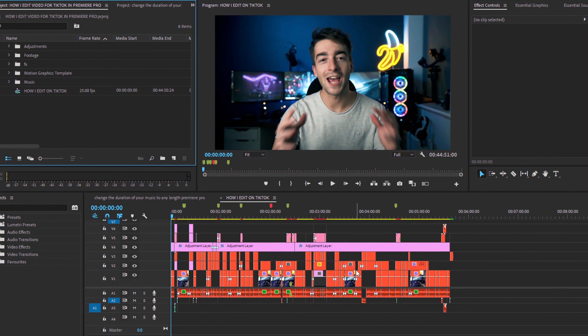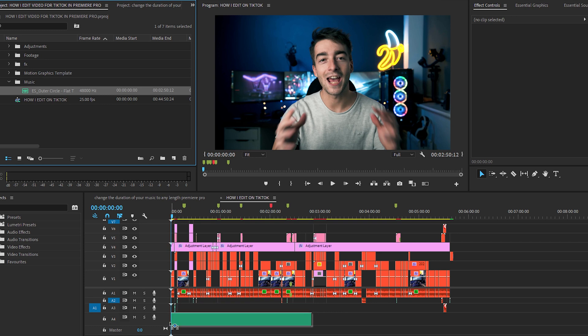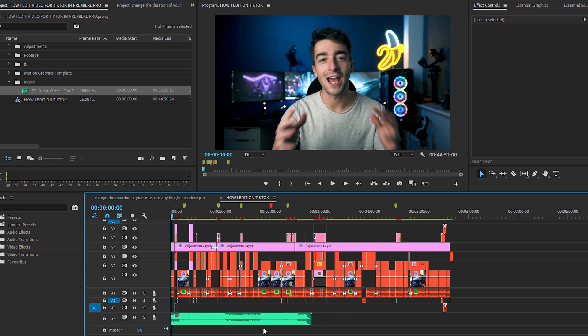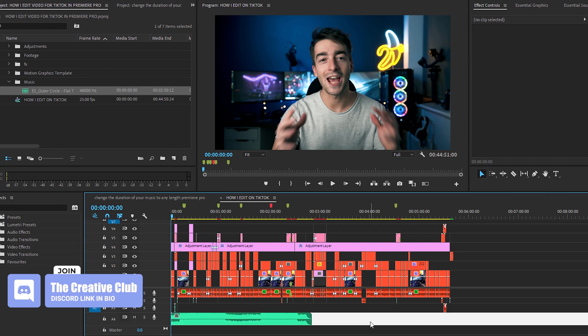All right, so as you can see we're in Premiere Pro and I've got a timeline opened up right now. So this video is completely finished but all that's missing is I need to add music. So if I go into my music folder right here and then add the track I've selected, you can see that the music track isn't the full length of the video.